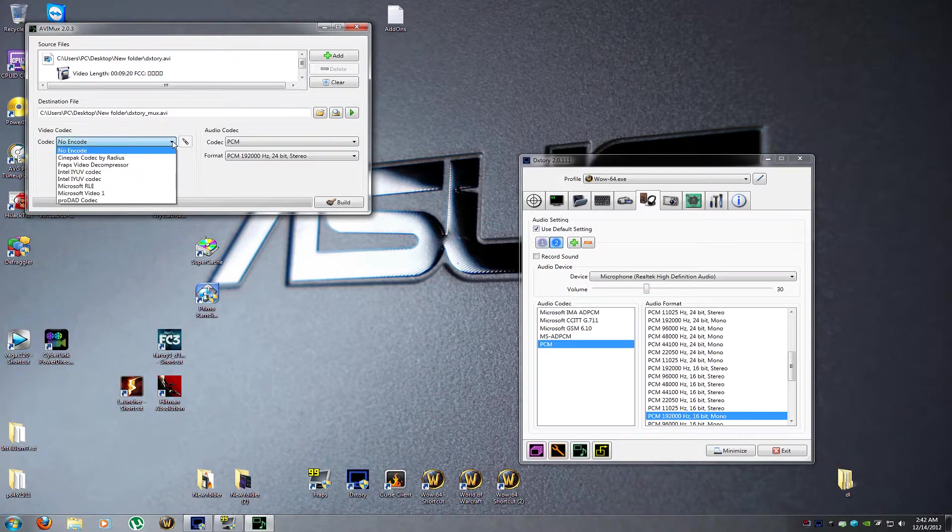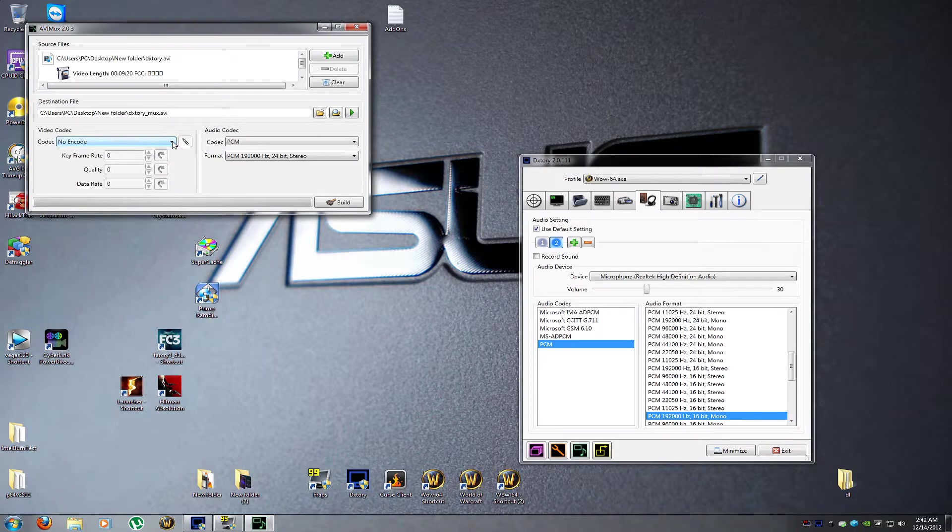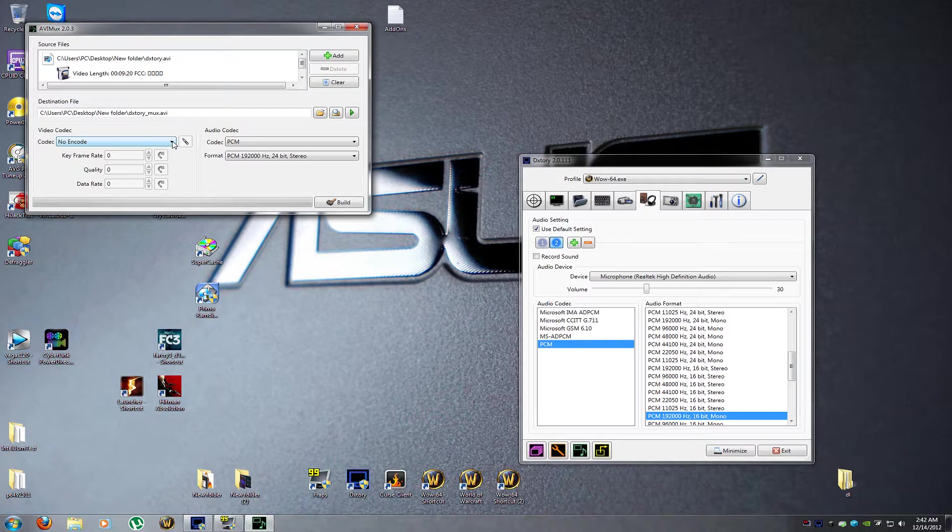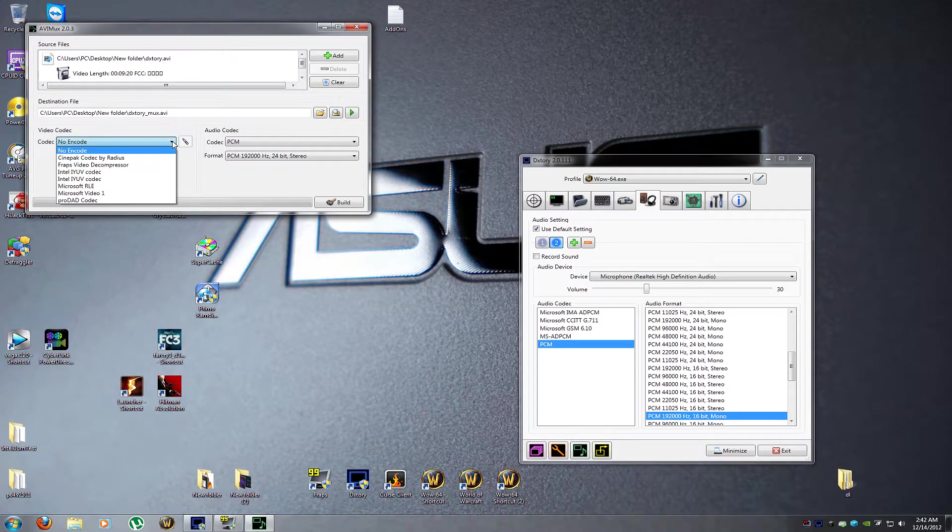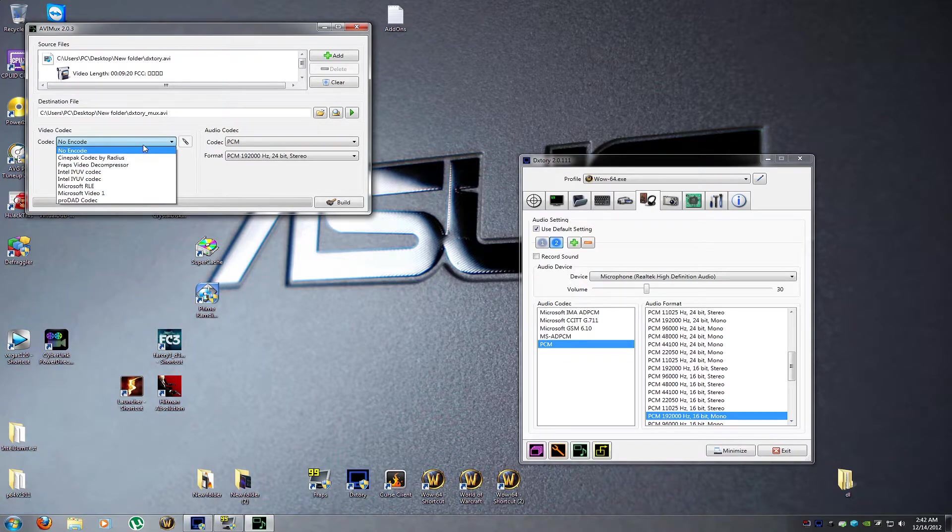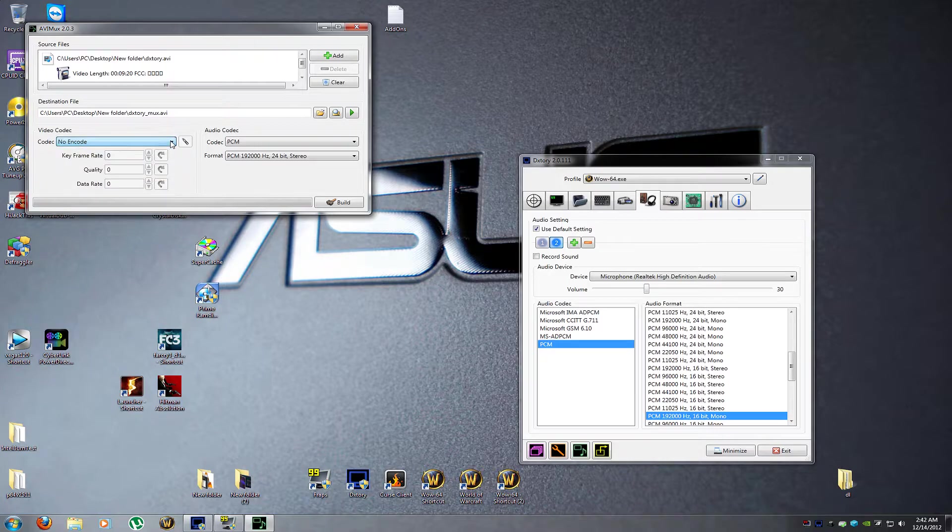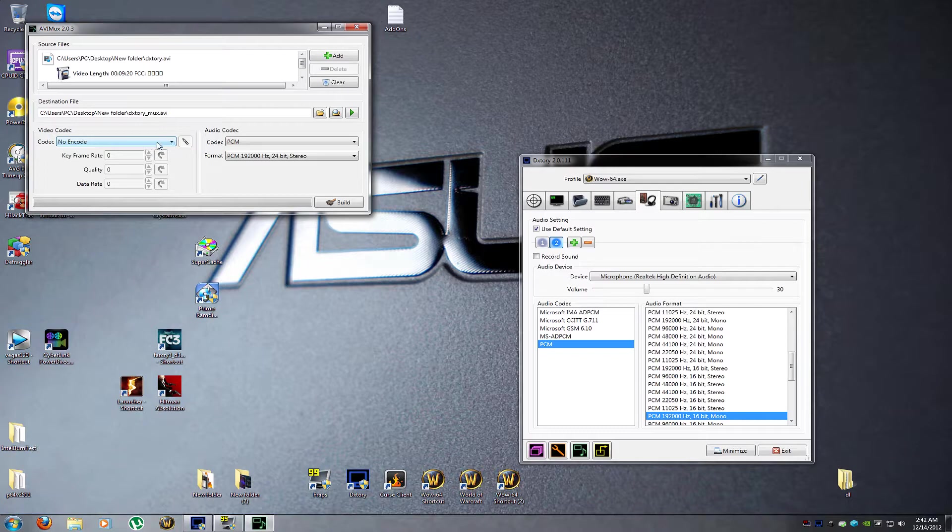If you plan on editing the video farther after you merge these two audio streams, you leave this on no encode. If you want to just merge the two audio streams and be done with it, then on your codec pack, you would want the H.264 codec, and then you could go ahead and compress it on the fly.